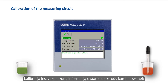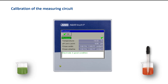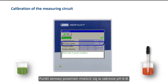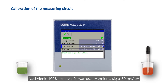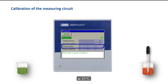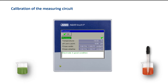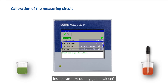The calibration is completed with information on the state of the combination electrode. The zero point is the pH value at which the electrode outputs 0 mV, and it should be within a range of pH 6 to 8. A slope of 100% means the pH value changes by minus 59 mV per pH at 25°C; the slope should be at least 90%. If the parameters are outside these recommendations, the combination electrode should be replaced.